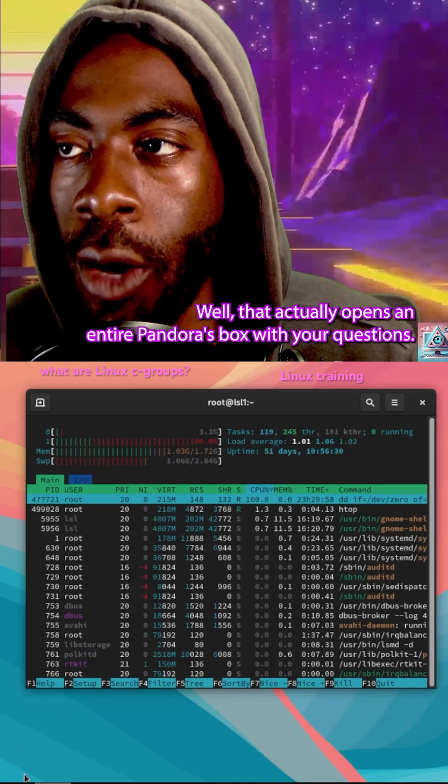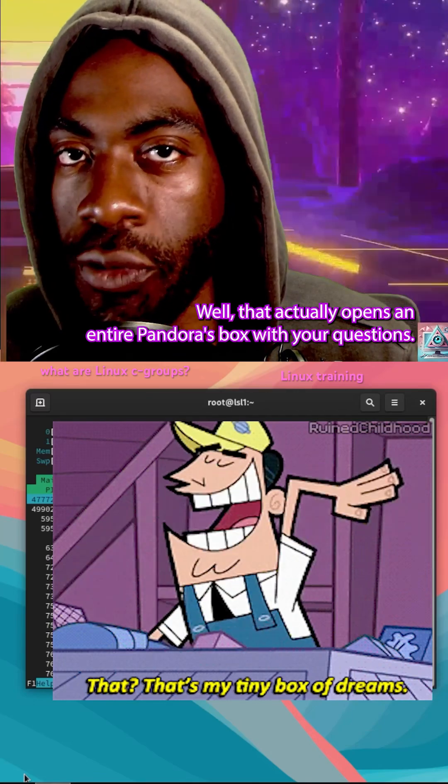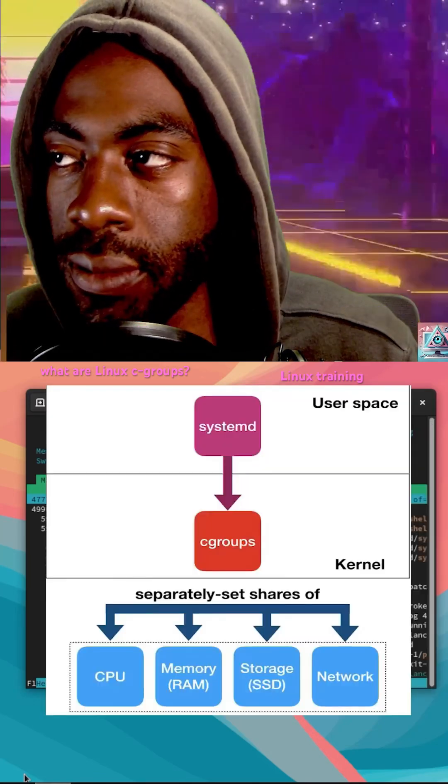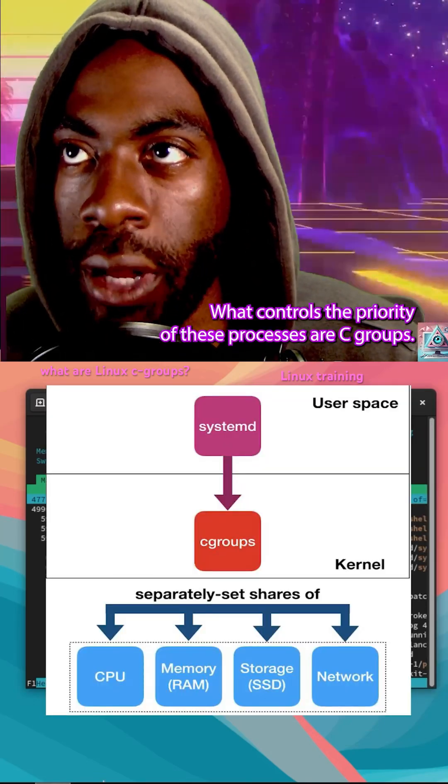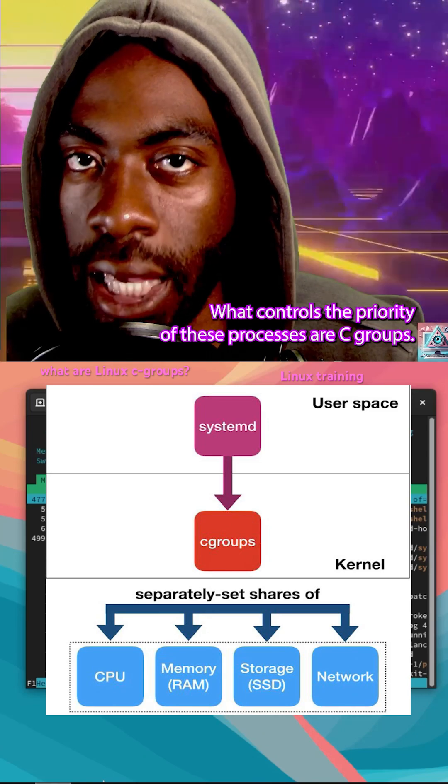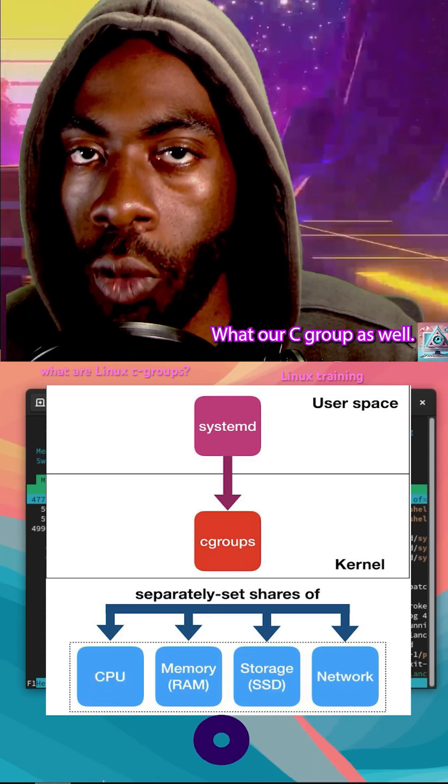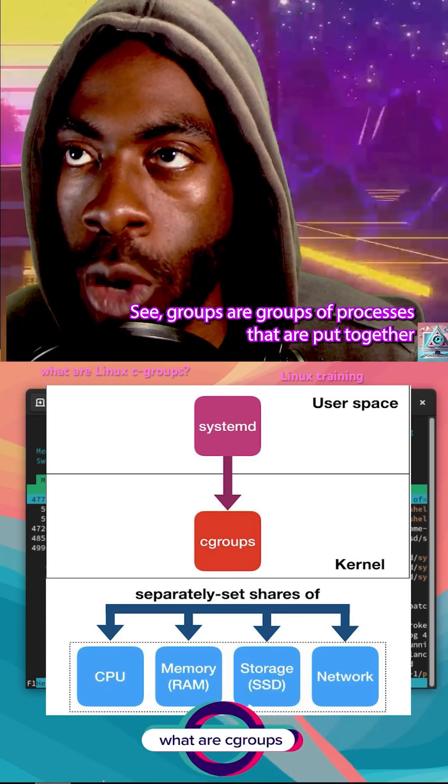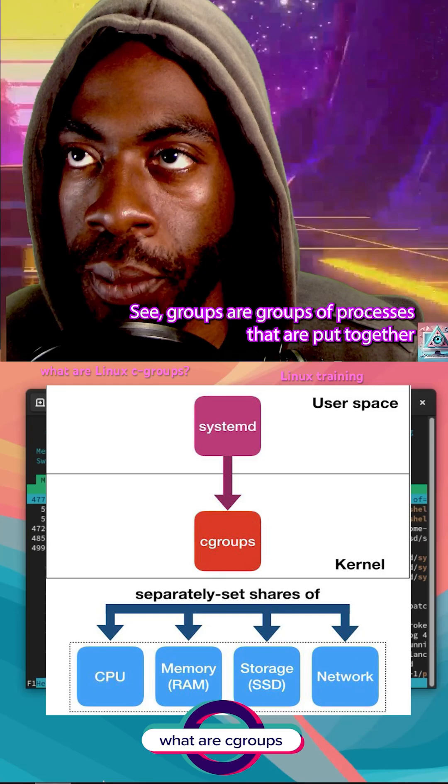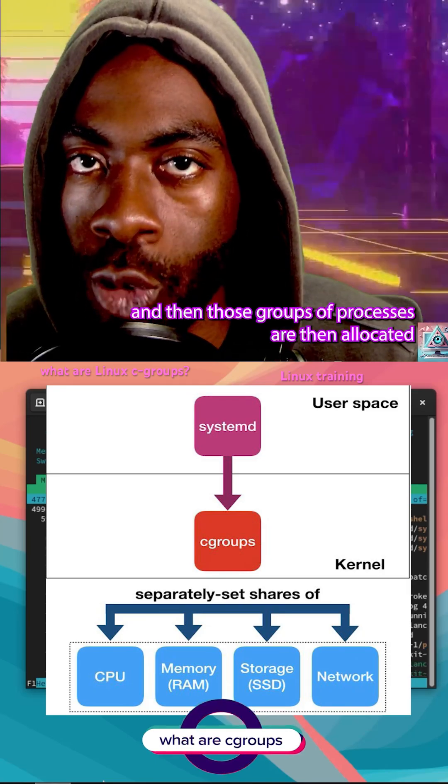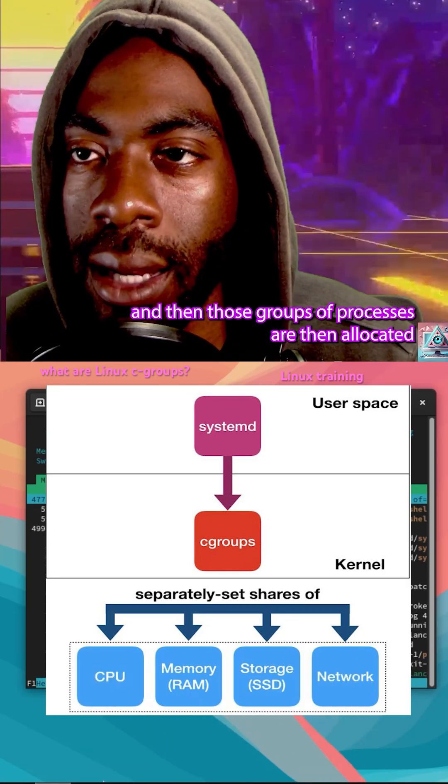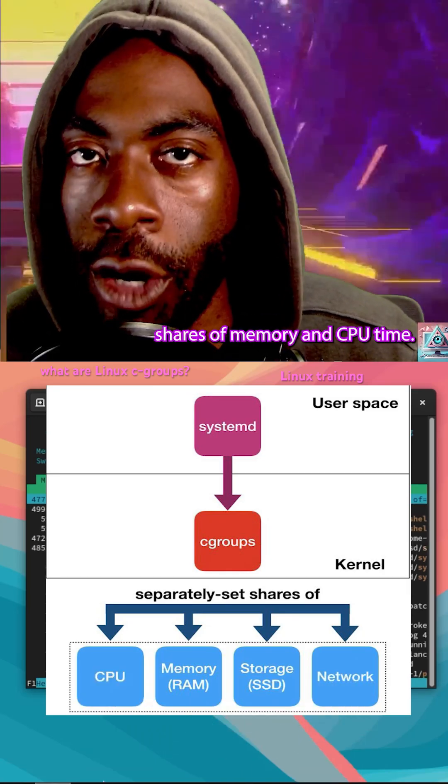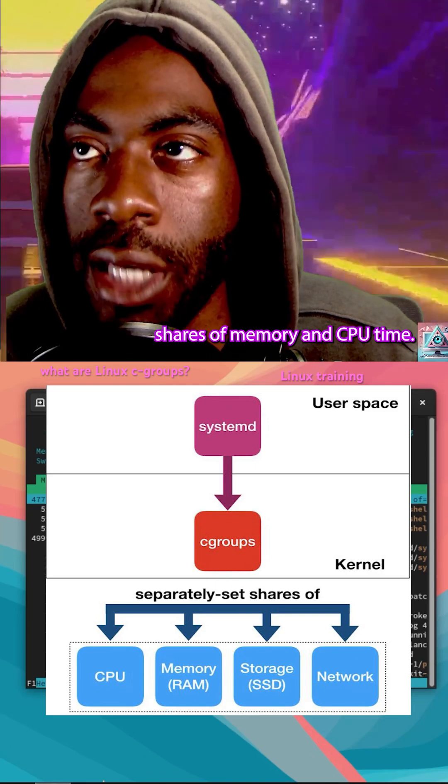That actually opens an entire Pandora's box with questions. What controls the priority of these processes are C-groups. What are C-groups? C-groups are groups of processes that are put together, and then those groups of processes are then allocated shares of memory and CPU time.